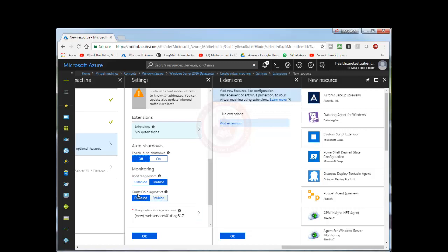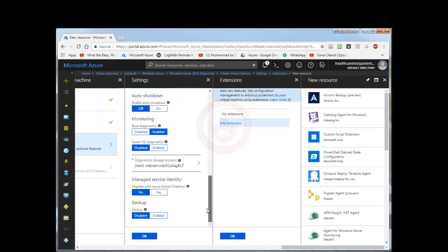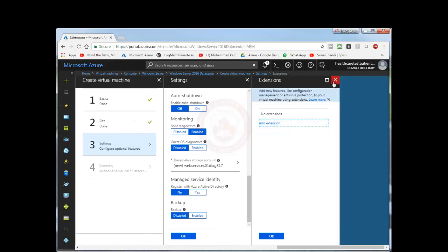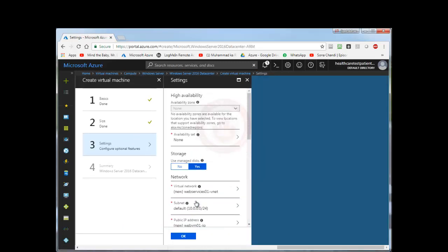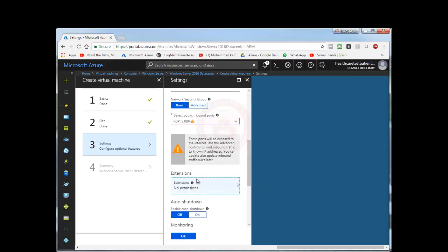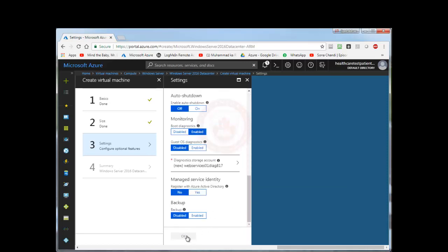Boot diagnostic is automatically enabled here, which is boot diagnostic monitoring, so if there are any booting issues you will be informed. Guest OS diagnostics, which means that it is disabled but there is some basic monitoring available for CPU and disk usage. But if you need advanced monitoring you can enable this option. Storage account is created for us and then there is managed service identity which is registered with Active Directory. We don't need it to be registered with Active Directory at the moment. And then backup, we don't need any backups at the moment. So I'm going to close this. Most of the things on this page are default other than I just enabled RDP port. And then I'm going to select OK.